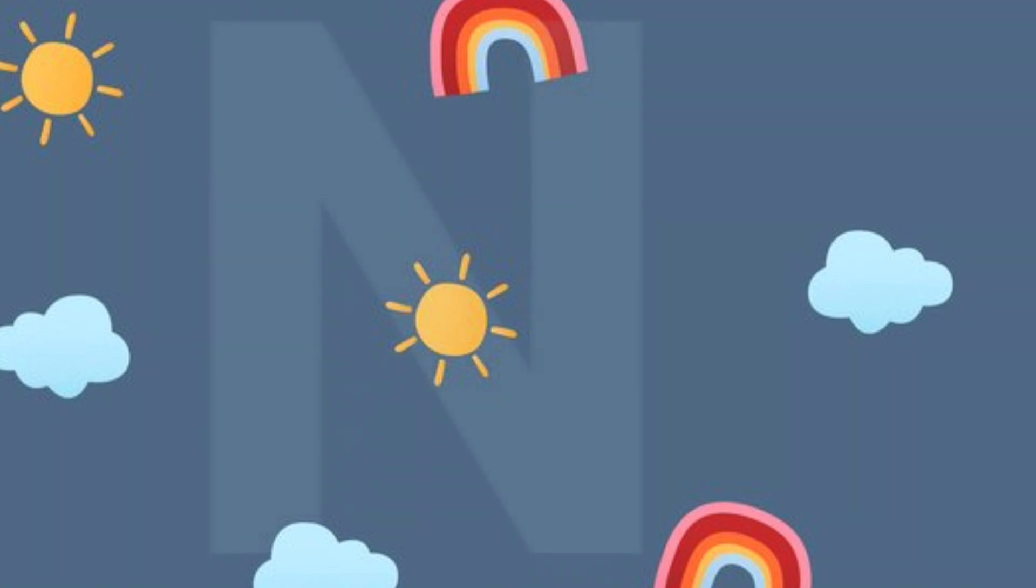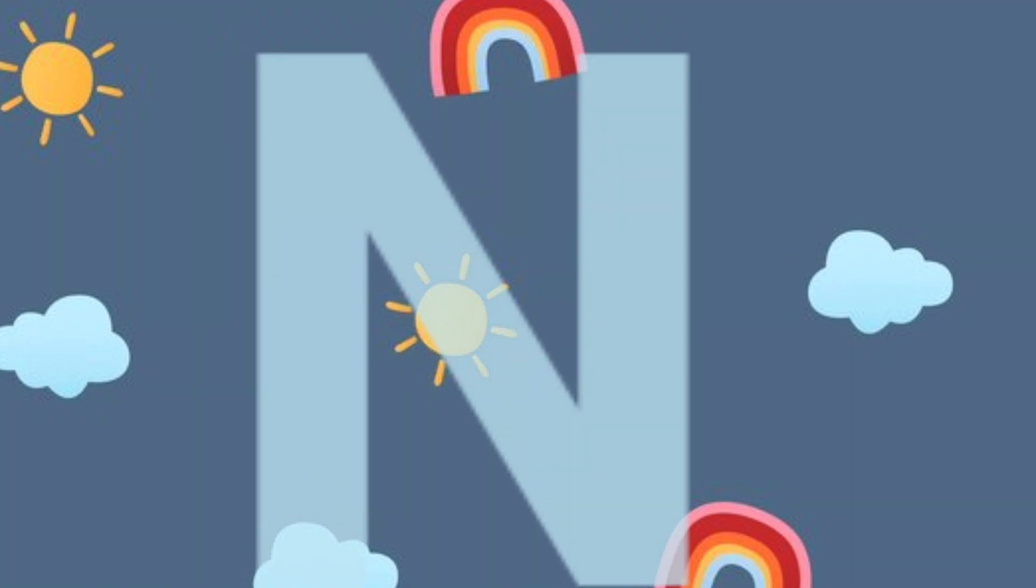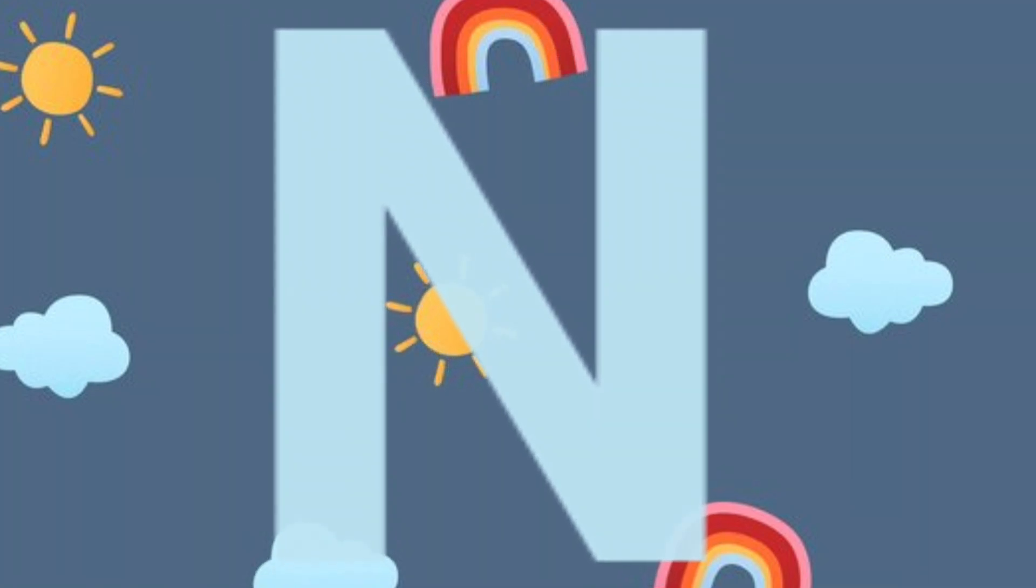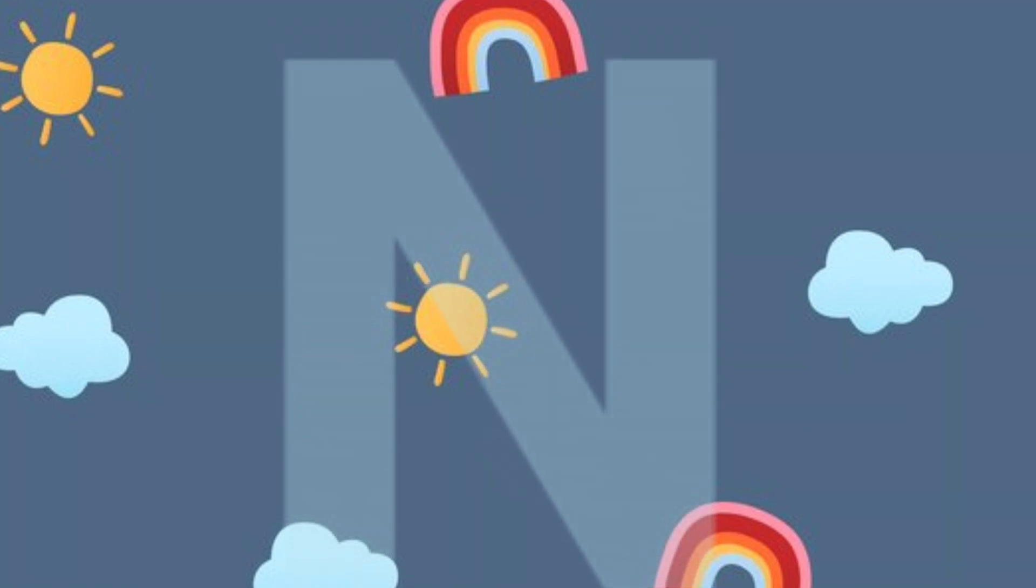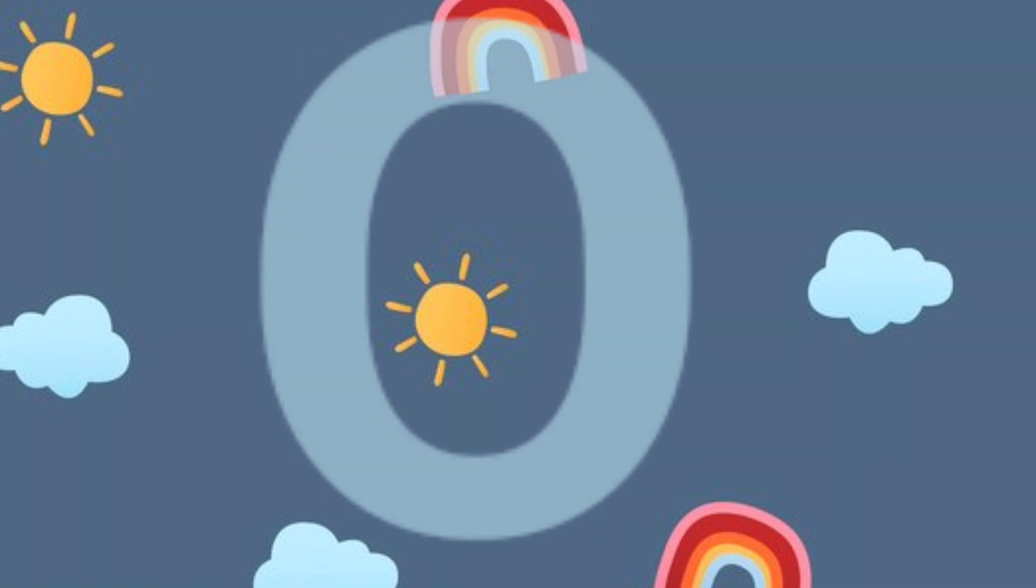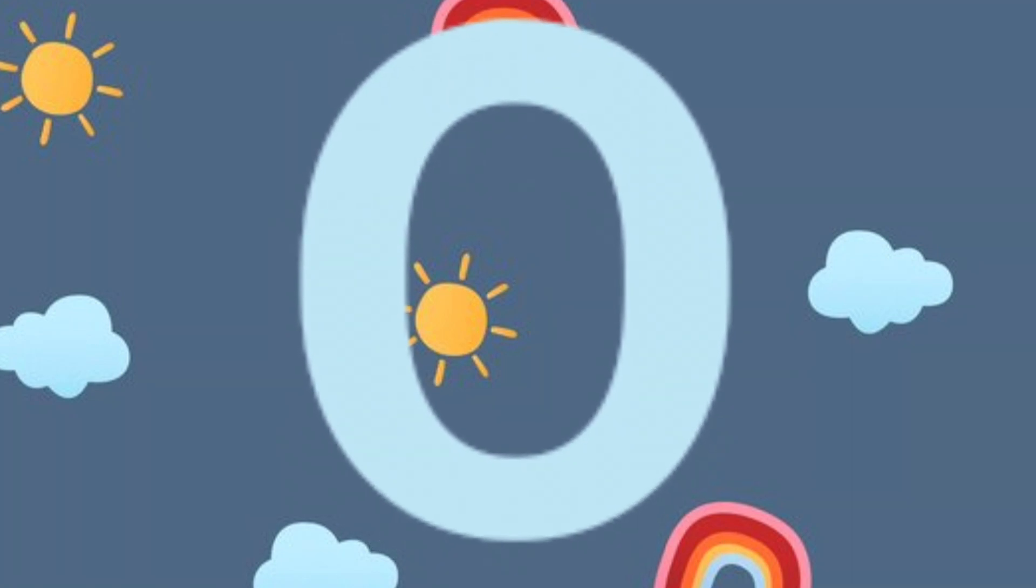N.N. for newspaper. N.N. for newspaper. O.O. for orange. O.O. for orange.